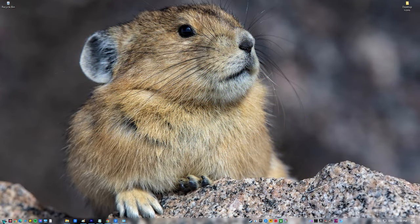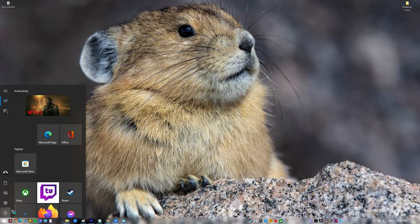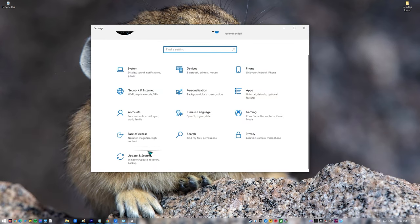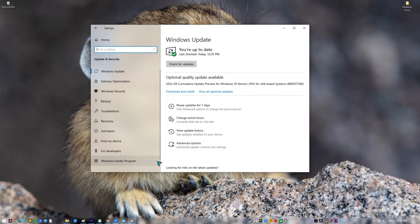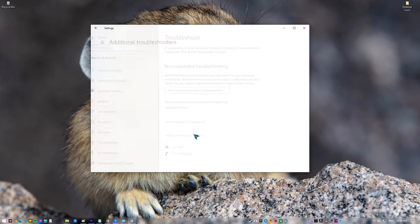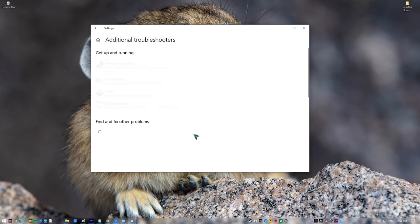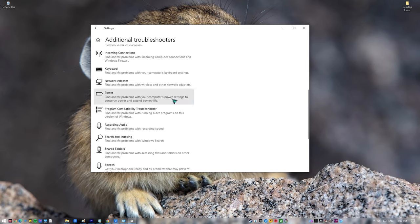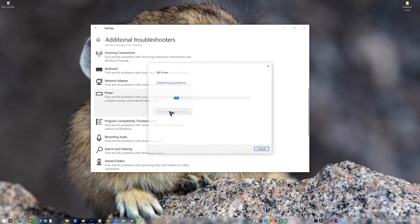Click on Start. Click on Settings. Click on Update and Security. Click on Troubleshoot — this can be found on the left pane. Click on Power, which can be found on the right pane under the Find and Fix Other Problems section. Click on Run the Troubleshooter. Apply the fix that the system recommends.